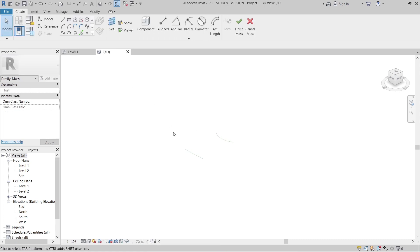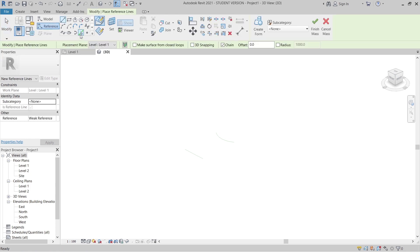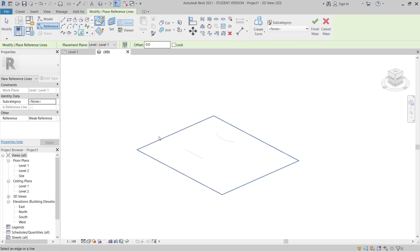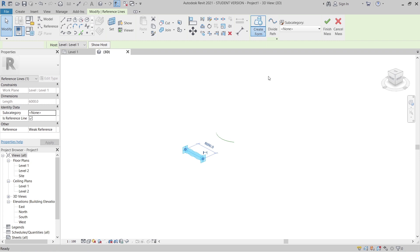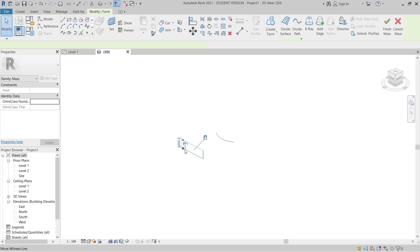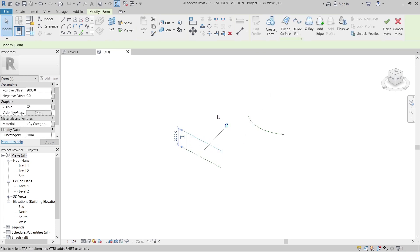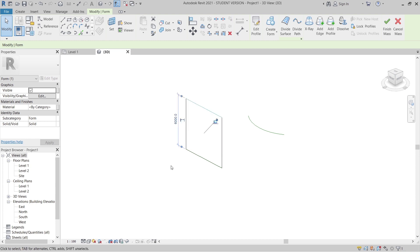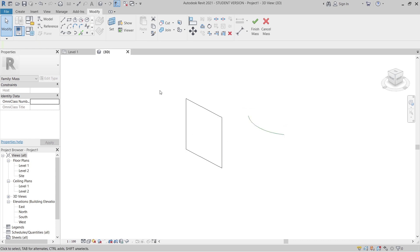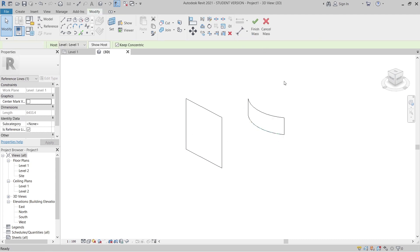I have my 2D reference lines, so I'll go to Reference and use Pick Line — it's a faster way. Pick the first and second lines, hit escape, then select my first pick line and create a solid form. For the second shape, create a solid form as well.